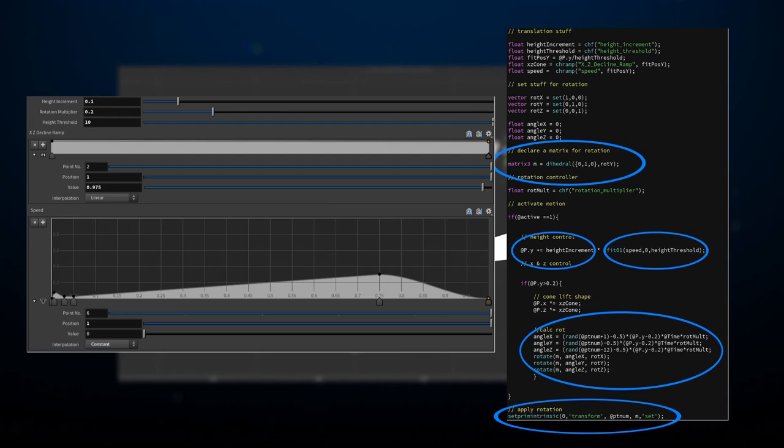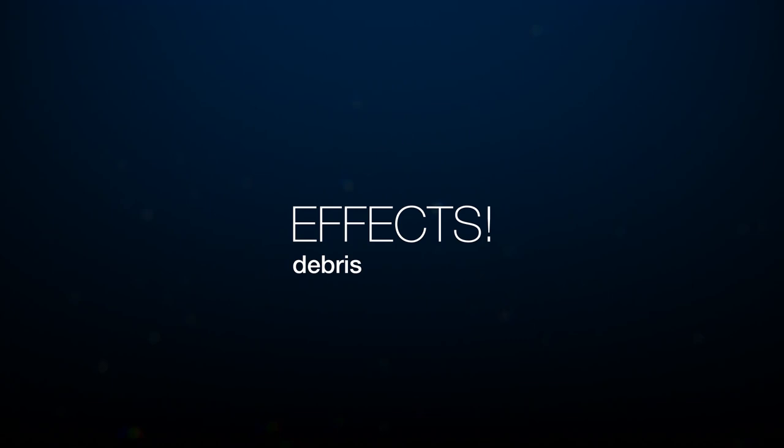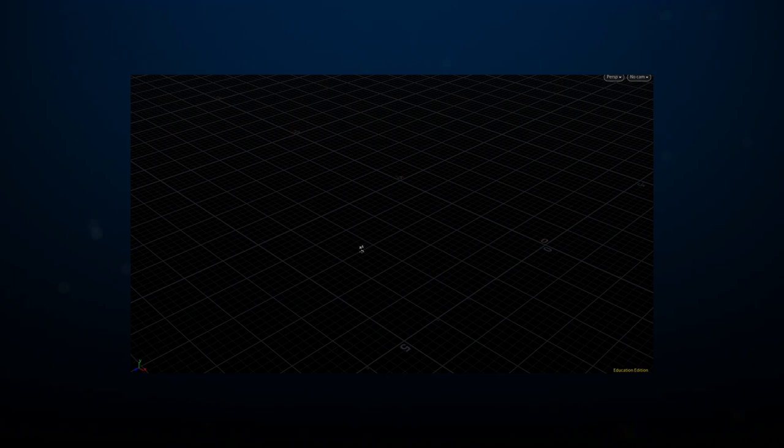Once the result of the asphalt movement was approved, I proceeded to the next stage of the effects on this shot, the debris from the asphalt. For this, I unpacked the animated pieces to be able to use a debris source SOP to obtain points from where the pieces tore off the ground. These points were then used to feed a particle simulation. Custom masses, velocities, and orientations were set up through the use of VEX in pop wrangles.